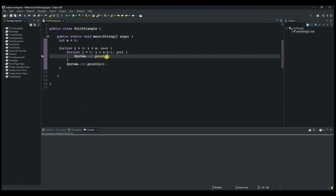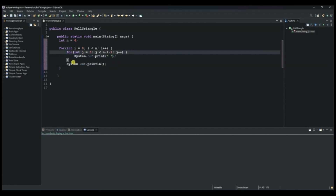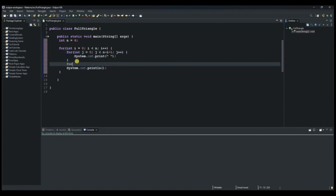The number of spaces will keep decreasing as the stars keep increasing. The next for loop is responsible for printing the stars. We call the variable j again, set j equals zero, and as long as j is less than two multiplied by i, we increment j by one.